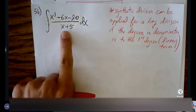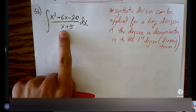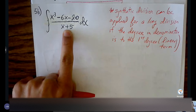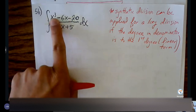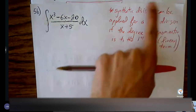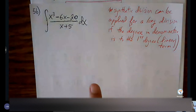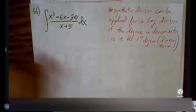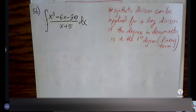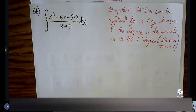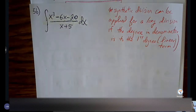We already know this fits the criteria for long division, but we can do synthetic division, which is a faster process, if the denominator is just x to the first power. If the denominator is any higher — x squared, x cubed — even if it's lower than the numerator, synthetic division won't work. So it's more restrictive than long division, but it can solve certain problems faster.